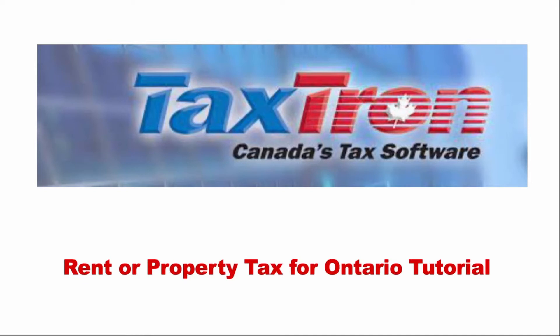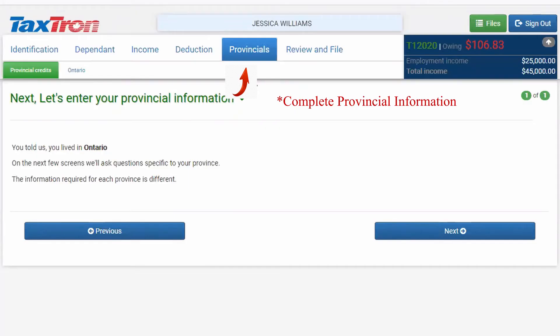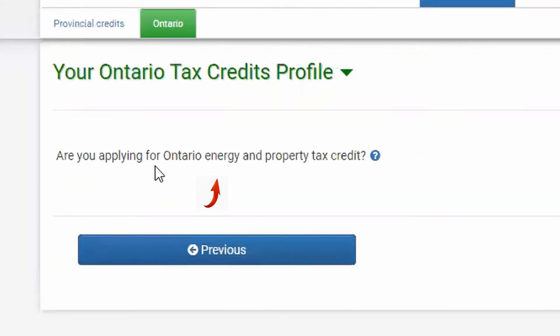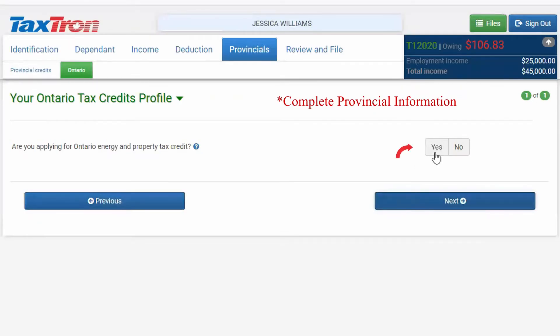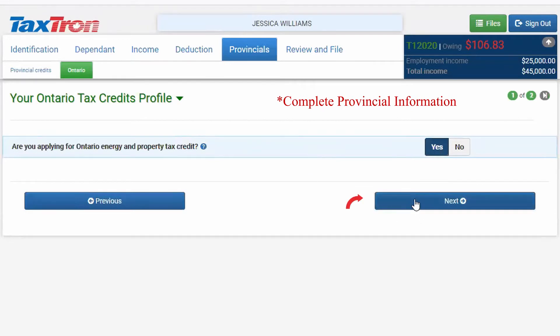Do you want to claim rent or property tax in your tax return? Here is how TaxTron Web will help you claim these credits. In the Provincial tab, you will have Province of Ontario where you are resident. Click Next. When asked if you are applying for the Ontario Energy and Property Tax Credit, click Yes and then Next.